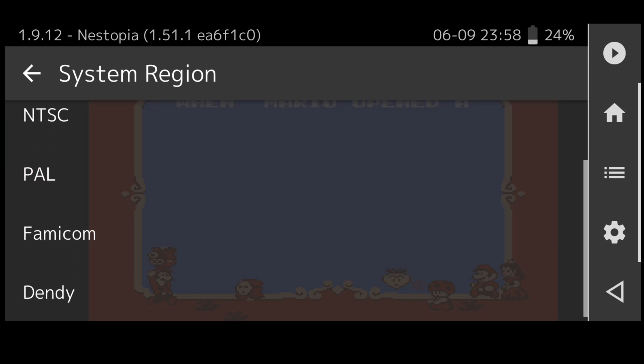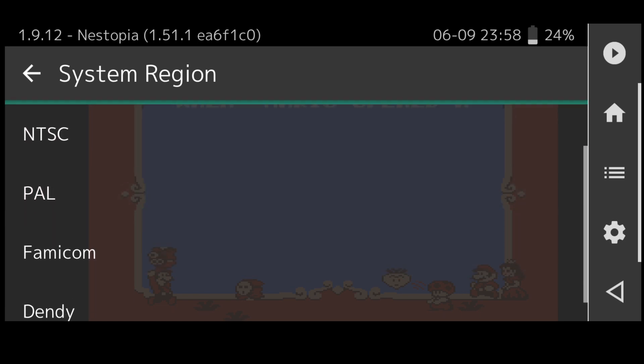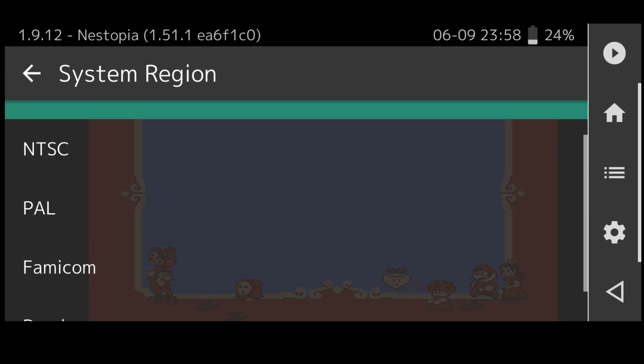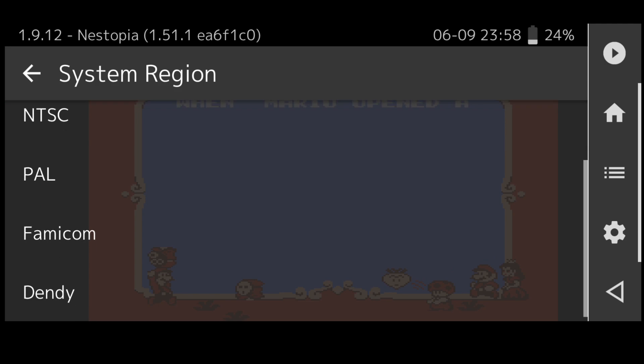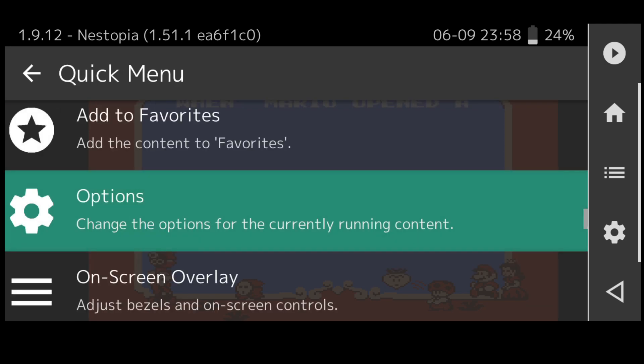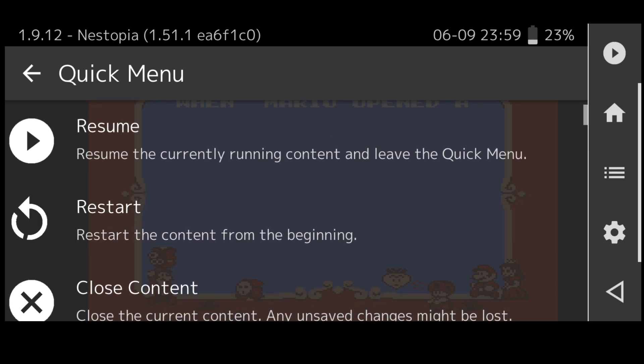For a Japanese game it's going to be Famicom I believe. If we back out of here again and under quick menu we can even change the way the controls look on the screen. If we go down to on-screen overlay.